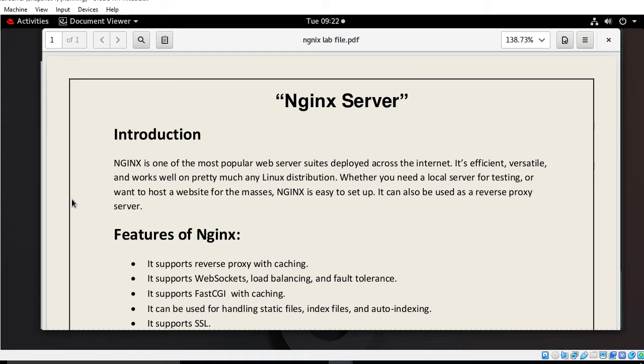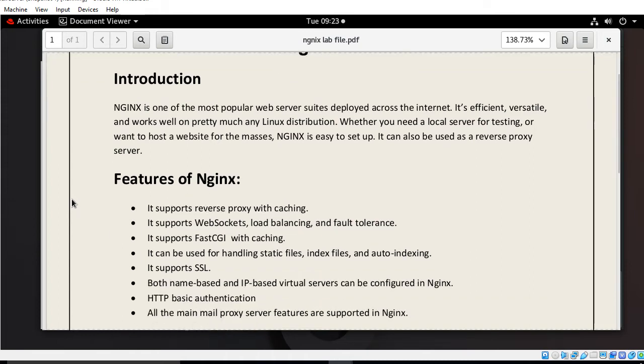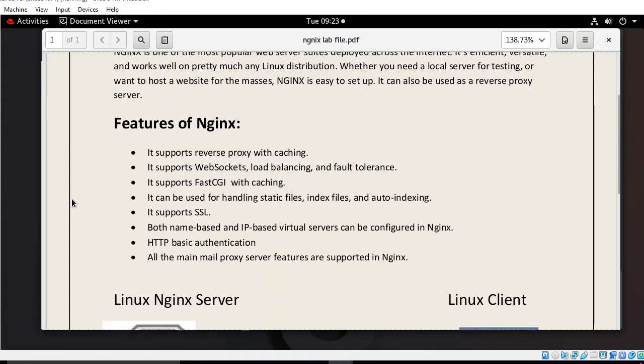Nginx is one of the most popular web server series developed across the internet. It is efficient, versatile and works well on pretty much any Linux distribution. Whether you need a local server for testing or want to host a website for the masses, Nginx is easy to set up. It can also be used as a reverse proxy server.